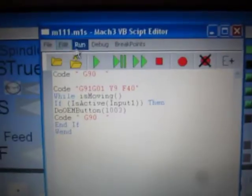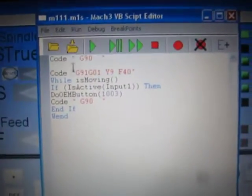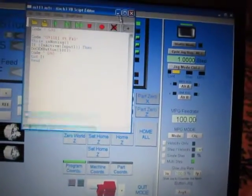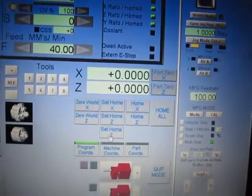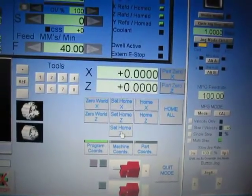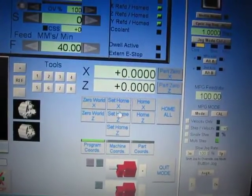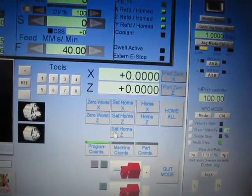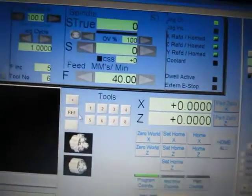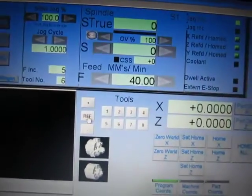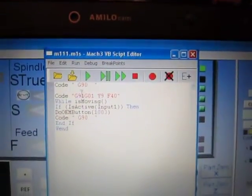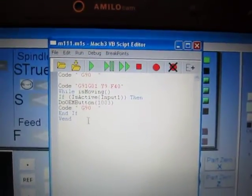This macro function M111 I will not need anymore because I will use the real function. I will use set home Z — it's actually set home Y — only the bitmap picture is the same. I will delete this button and transfer the function that this button produces to this button. In conclusion I will not need this macro function anymore.